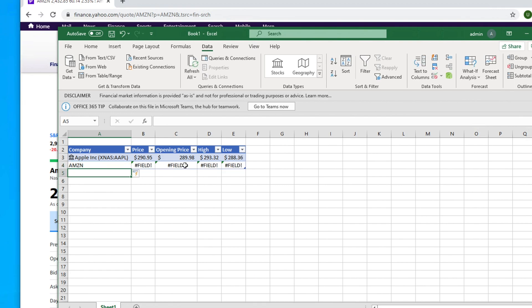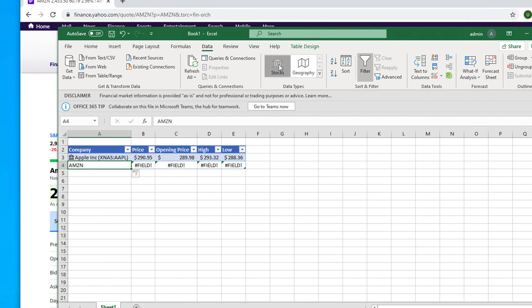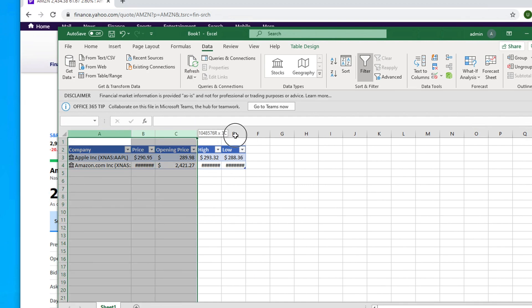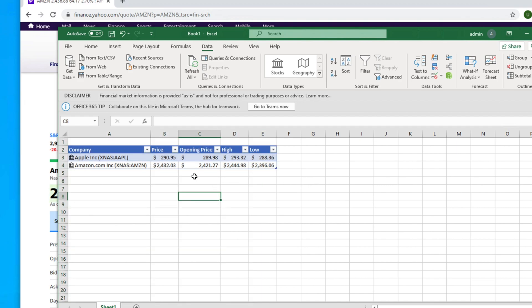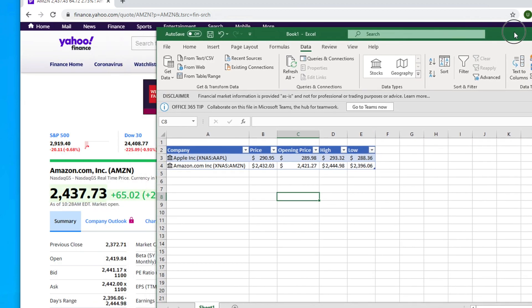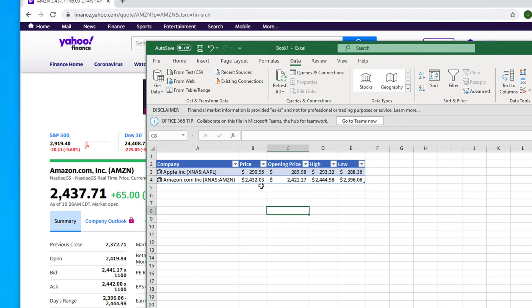Excel may not automatically recognize AMZN as a stock. Select the cell, click Stocks in the Data tab, wait a few seconds, and you'll see the values updating. Select all the cells and double-click the column border to auto-fit. It will pull the Amazon data — for example, price around 2437 — and it updates continuously.